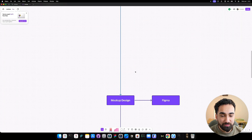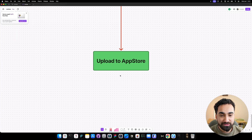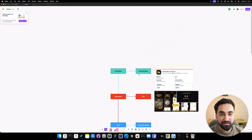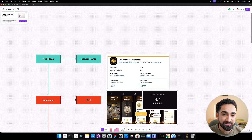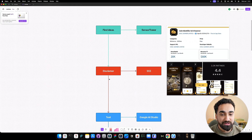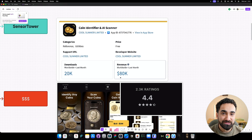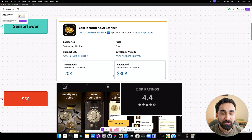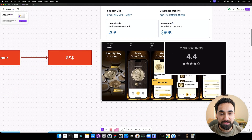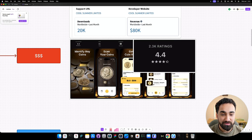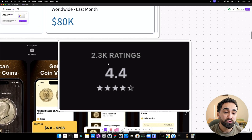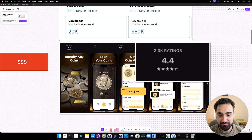Here are the steps to build this iOS application and upload it to the iOS App Store. The first thing we need to do is find the app idea — and we have it. It's a coin identifier AI scanner app, and this app is making $80,000 a month. Quick disclaimer: we're attempting to recreate this app, but that doesn't mean we'll make $80,000 ourselves. That requires a lot of marketing, SEO optimization, and more. But this is the app we're going to try to recreate — you scan a coin and it returns all the information about it. It has more than 2,000 ratings, so there's clearly a big market.